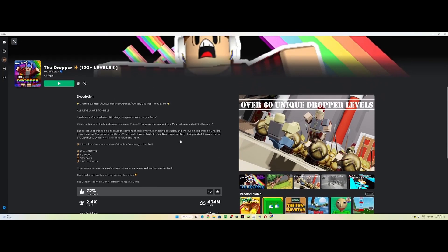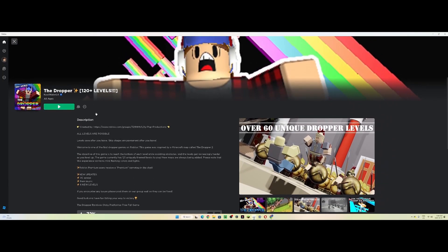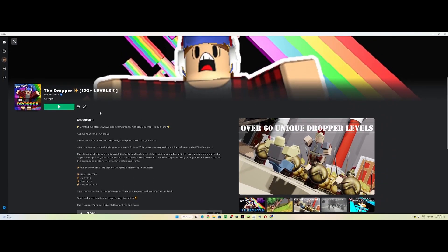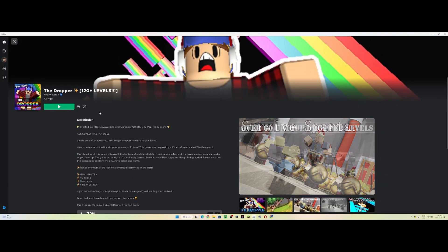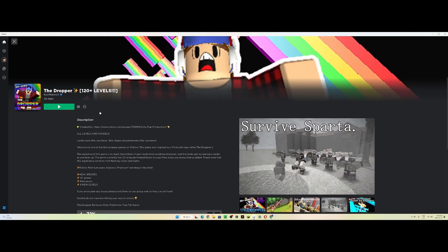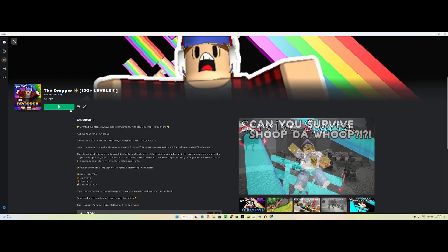Here we are, they're gonna play dropper. I'm good, I'm really good at droppers. Not in Minecraft, but in Roblox.